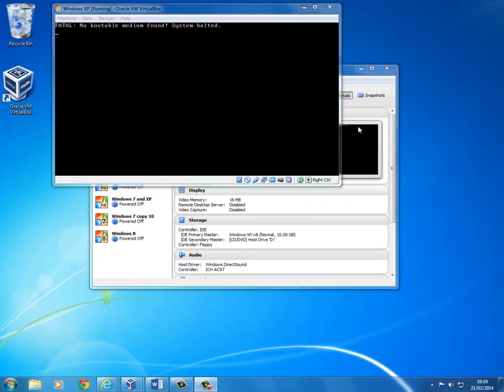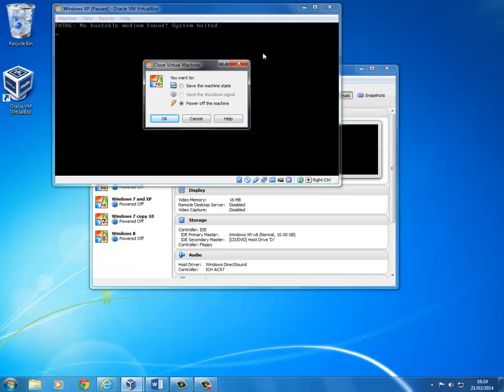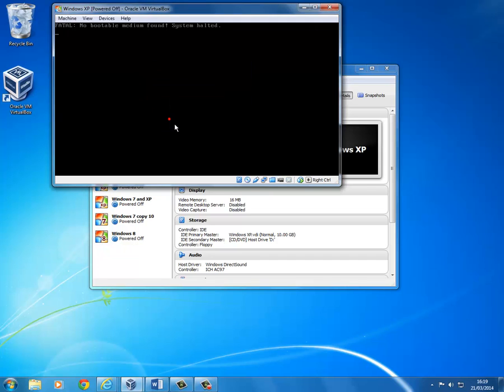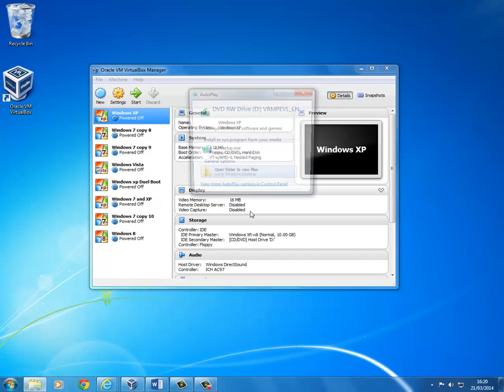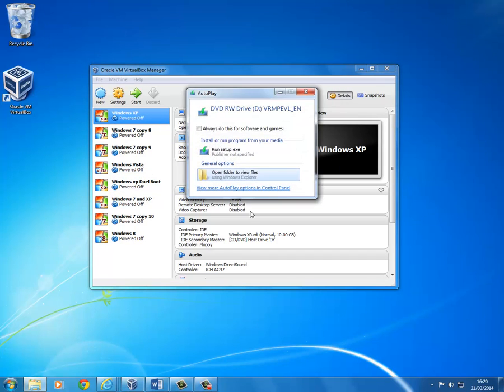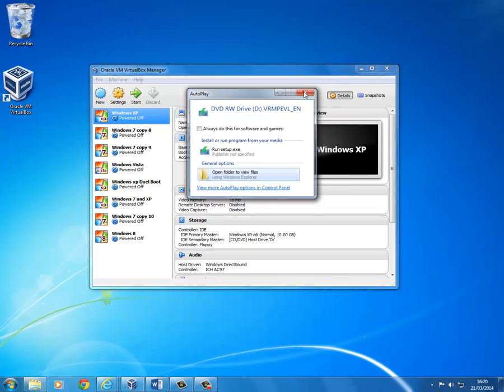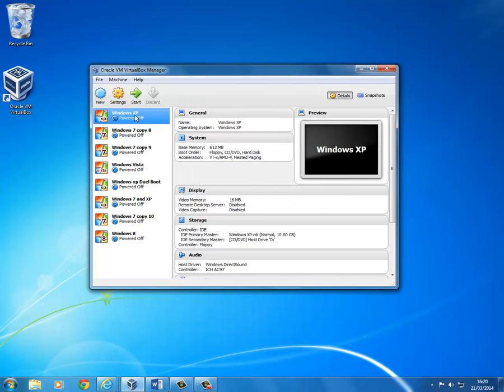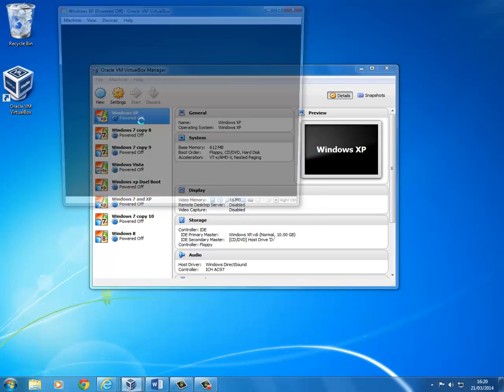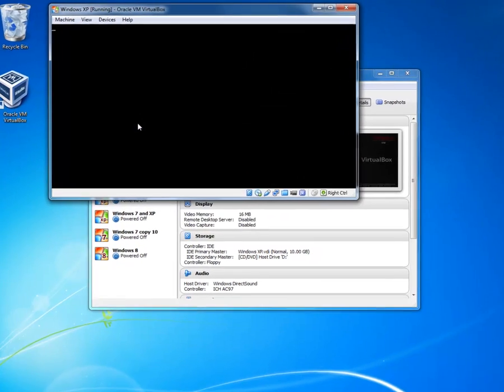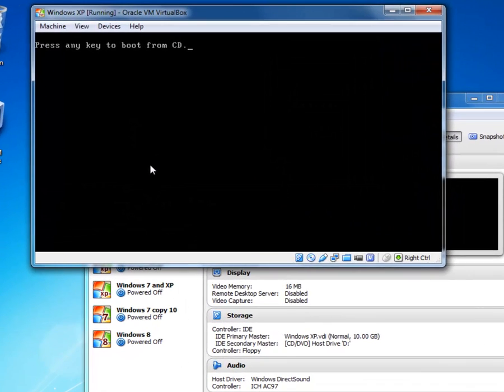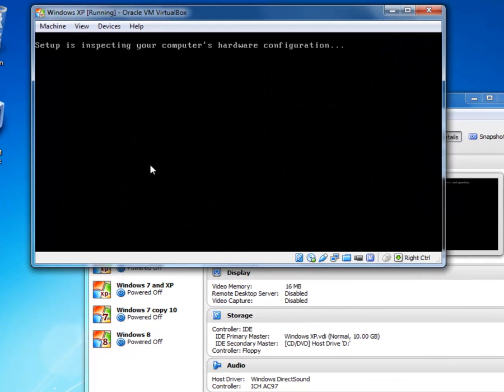Close this virtual machine, then insert the original Windows XP CD. Wait for a few seconds for the CD to register, if it auto runs, then close it. Now power the guest up. When the message, press any key to boot from the CD appears, press a key.